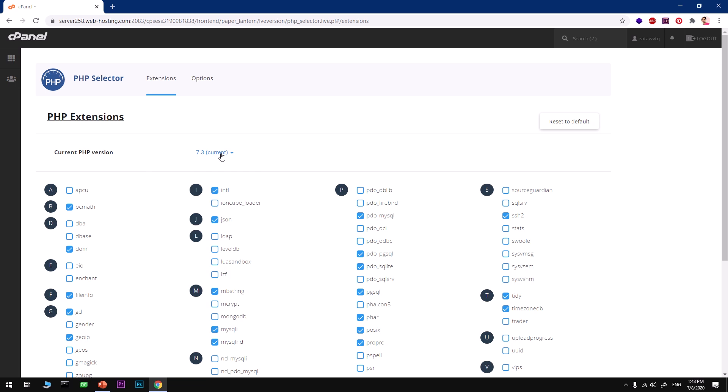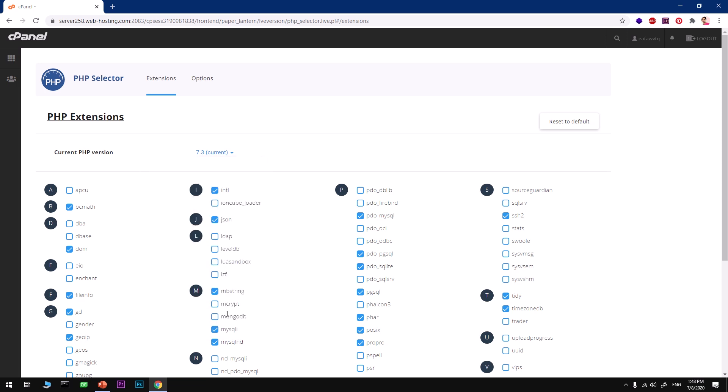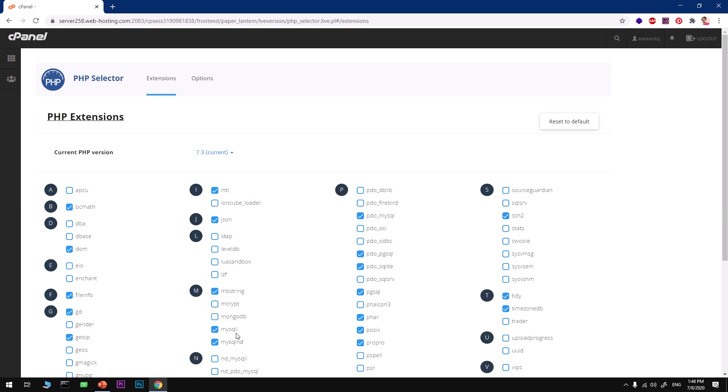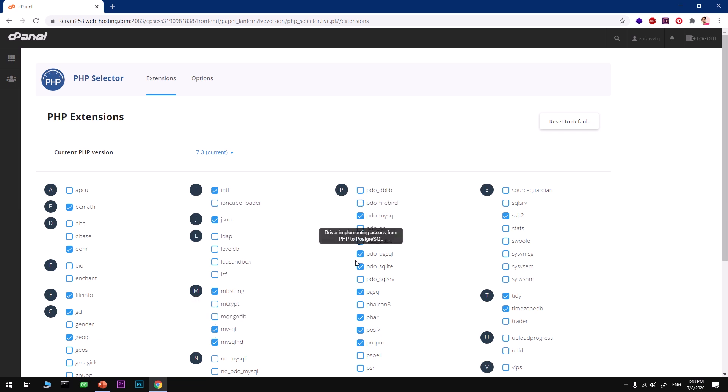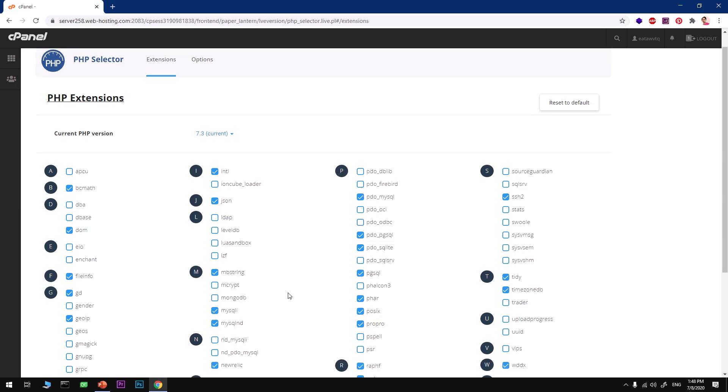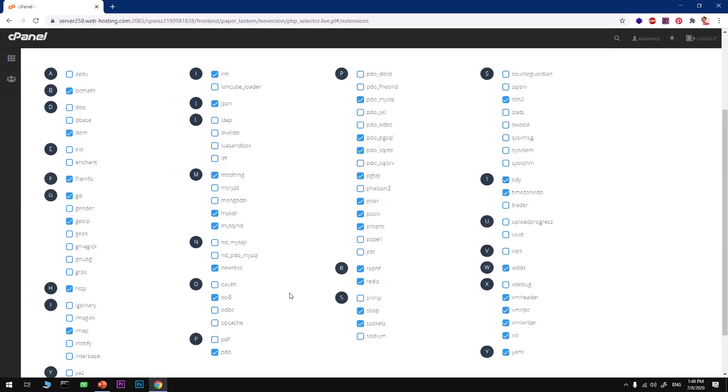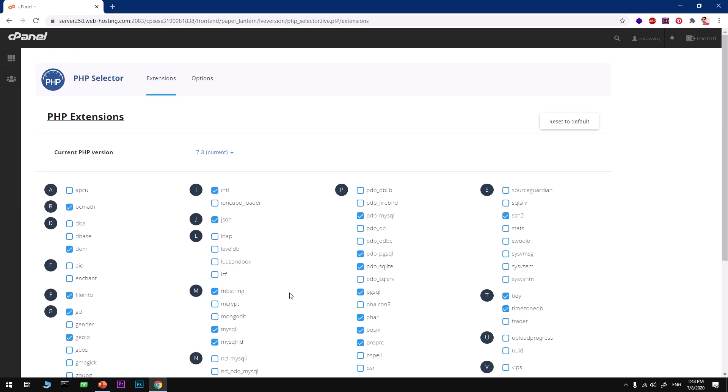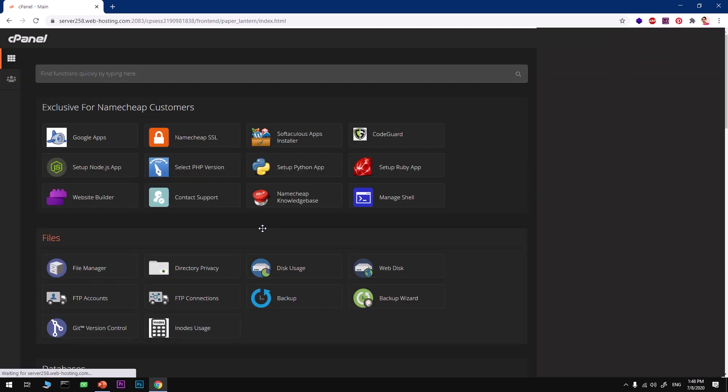This keeps changing, so select the appropriate version of PHP for your installation whenever you want to install it. The other thing you want to make sure is you've got PDO, MySQL, and MySQLi as well. Just check these boxes and you're good to go.